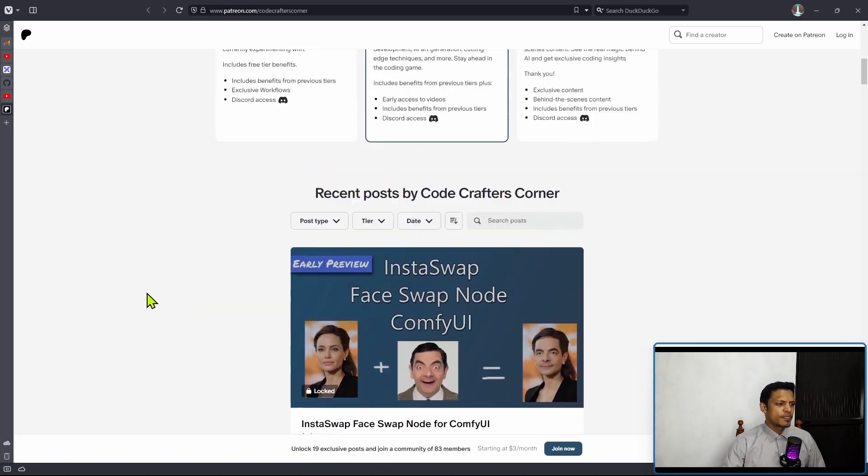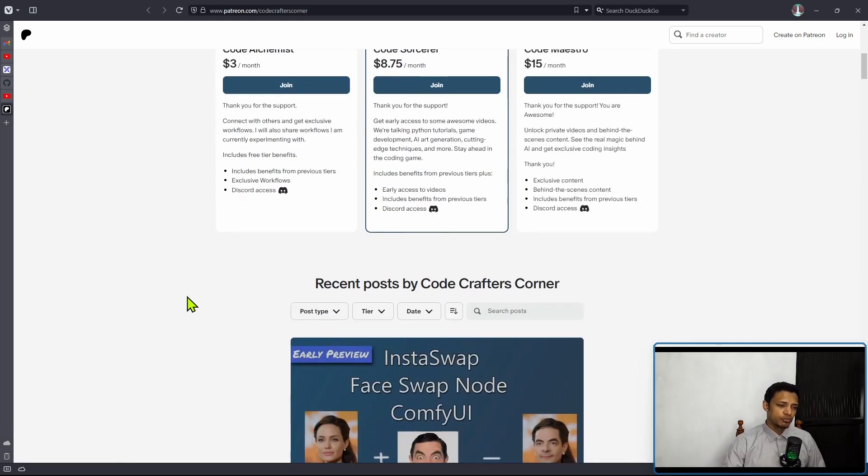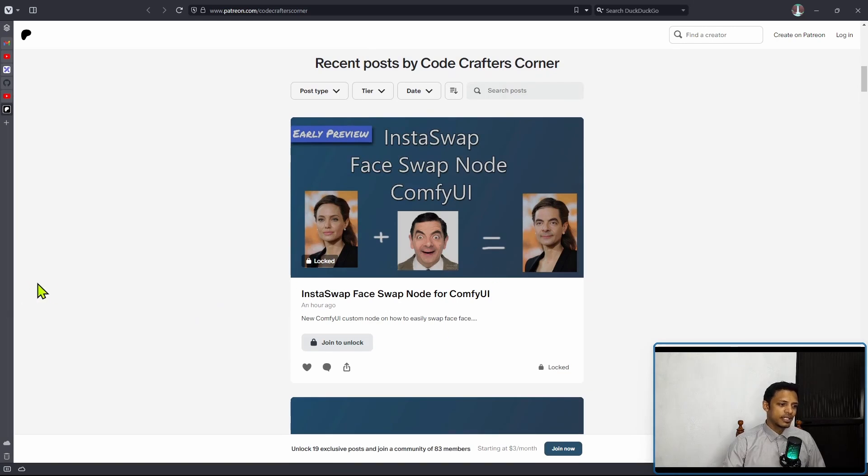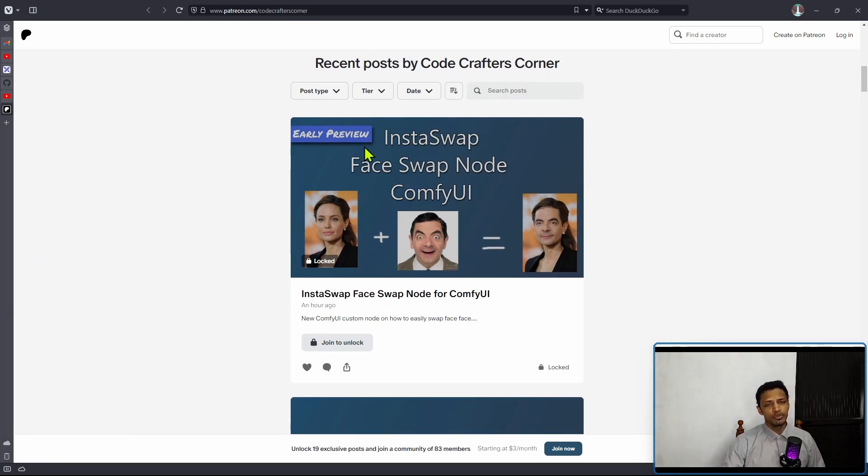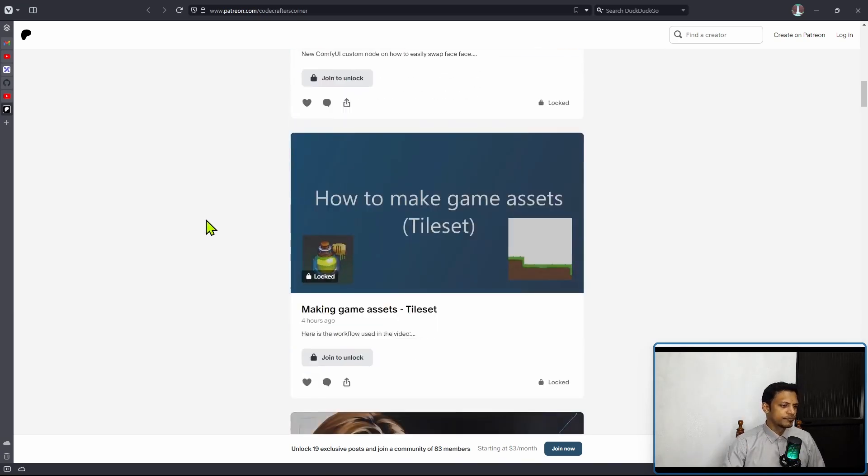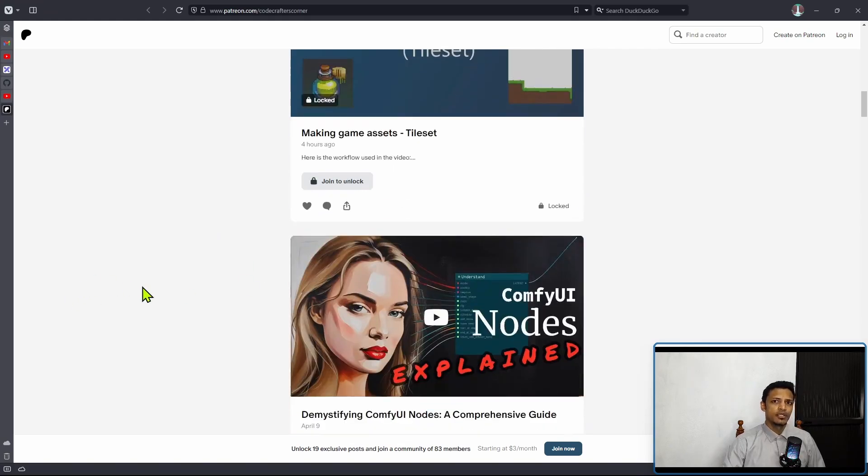Now, if you were to join the Patreon and support the channel, thank you very much. You will get videos like this. For example, right now I'm still recording, but I have an early preview of the InstaSwap when I was doing my testing already uploaded on my Patreon. I have other videos as well over there. All right, that is it for me. Thank you for watching until the very end. I will see you in the next one.